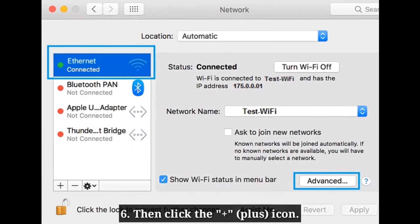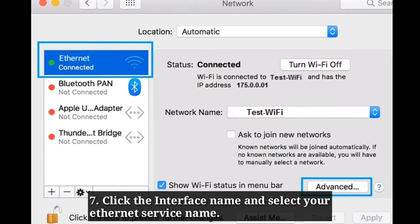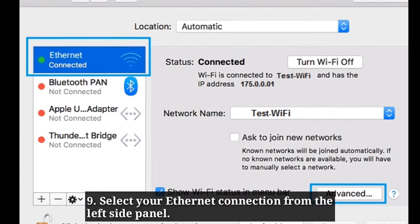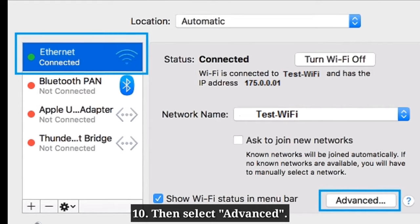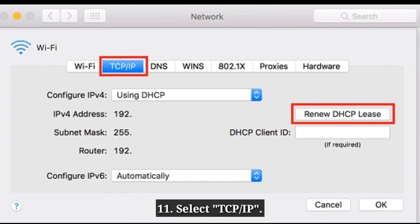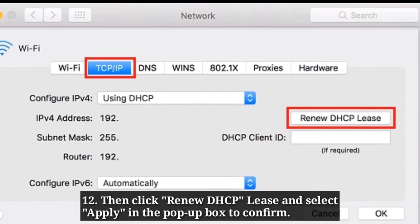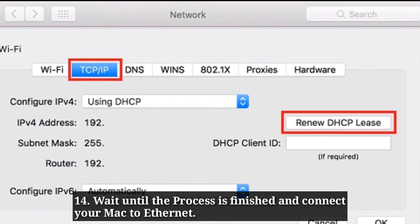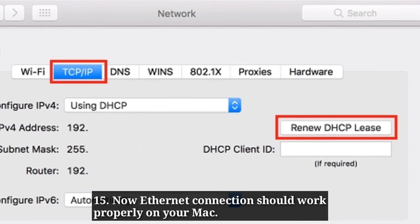Then click the plus icon. After that, click the Interface menu and select your Ethernet service name, then click Create to confirm. Now select your Ethernet from the left side panel, then click Advanced and select the TCP/IP tab. Then click Renew DHCP Lease and select Apply in the pop-up box to confirm. After that click OK. Wait until the process is finished and connect your Mac to Ethernet. Now the Ethernet connection should work properly.